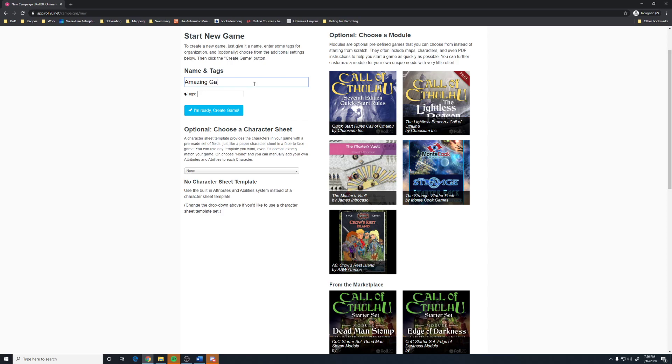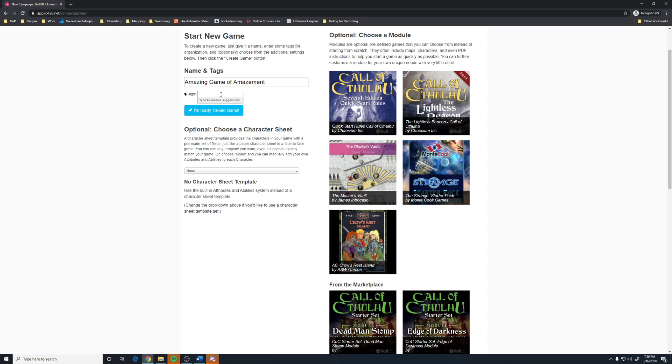Amazing Game of Amazement. Because my games are awesome and I can't spell. Thanks to dyslexia. This is where, say you were making a game that you wanted to post on Roll20.net as telling people you have this game. There is an option in Roll20 that you can use to find games. And as a DM, if I was making a game and I was looking for players, I could put some tags in here,